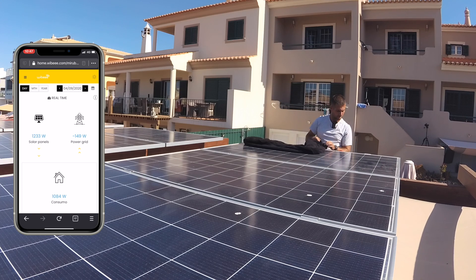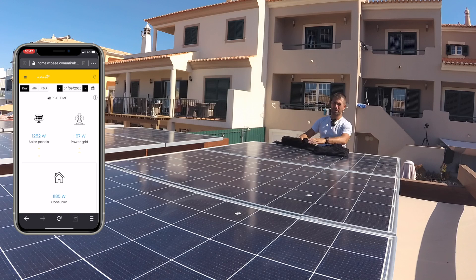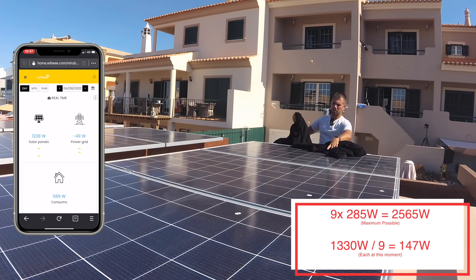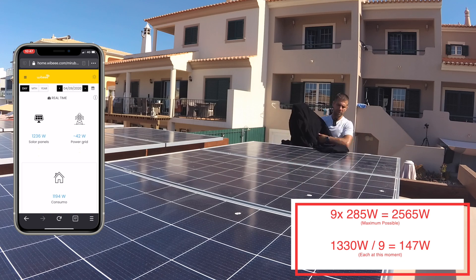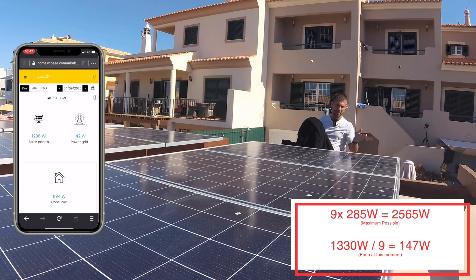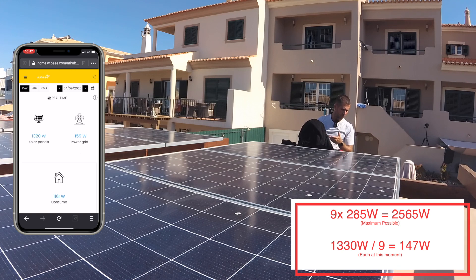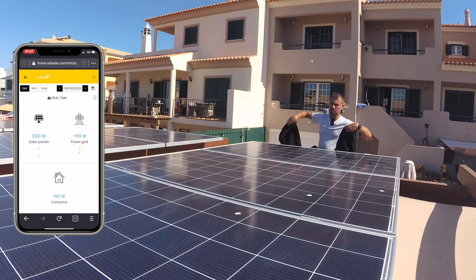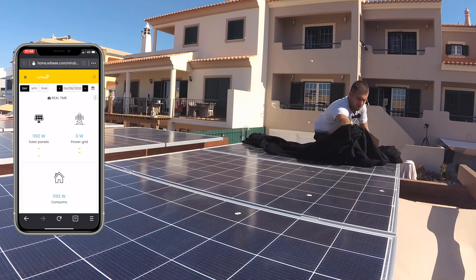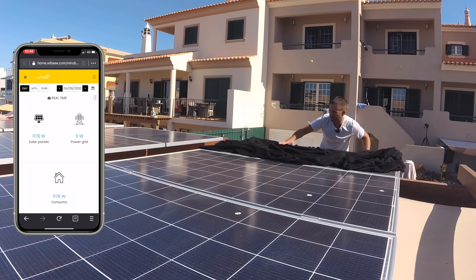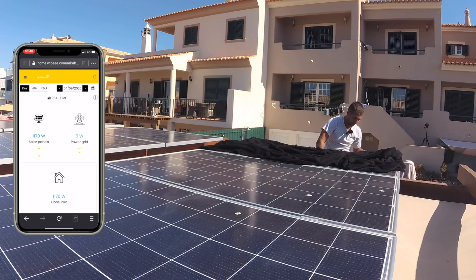By the way, I've got nine panels at 285 watts each, so you can do the math on total power production and divide by nine to see what each one should be producing. Let's cover the first one fully. Okay, the first one is all covered up — we just dropped to around 1001 watts. Now let's cover the second one.